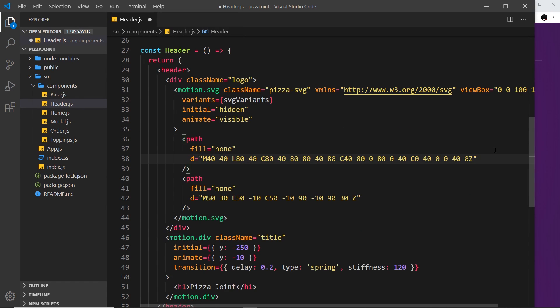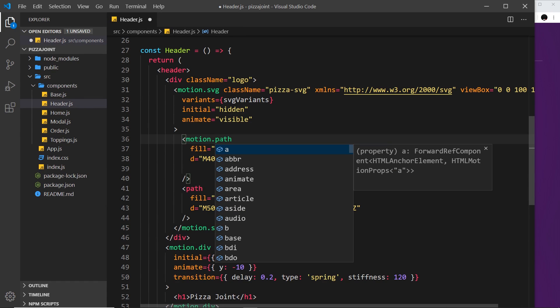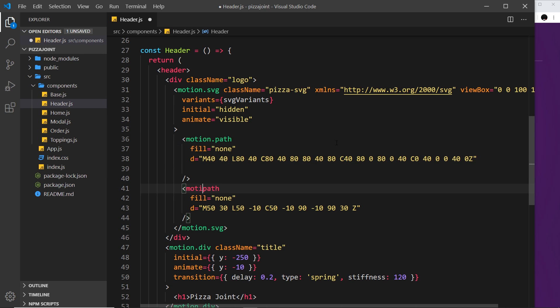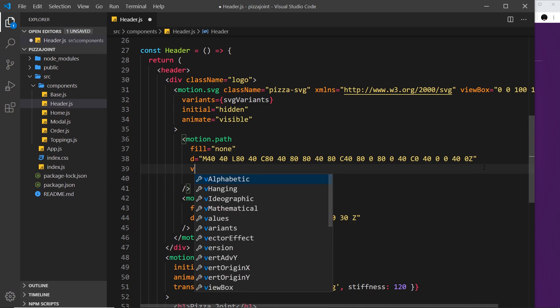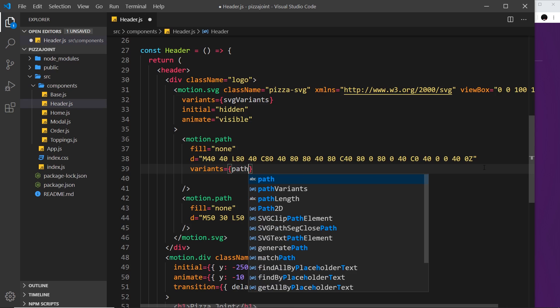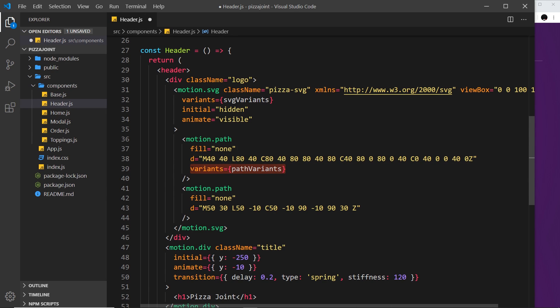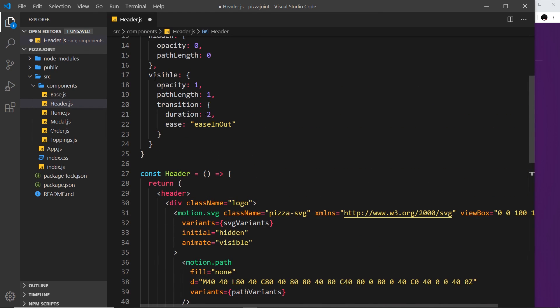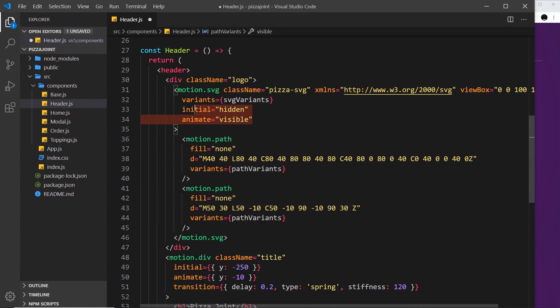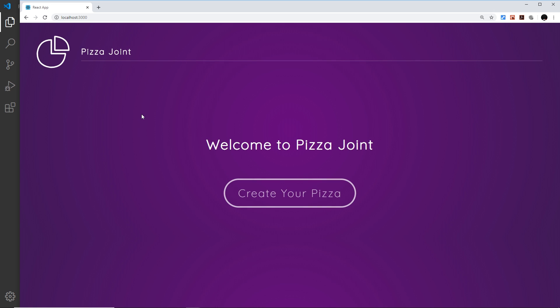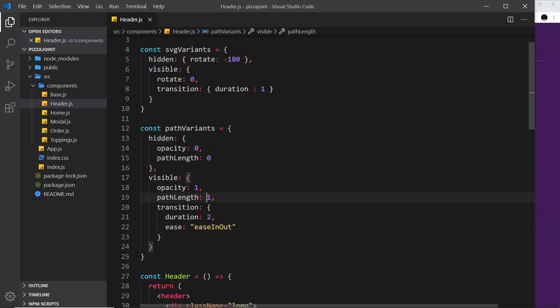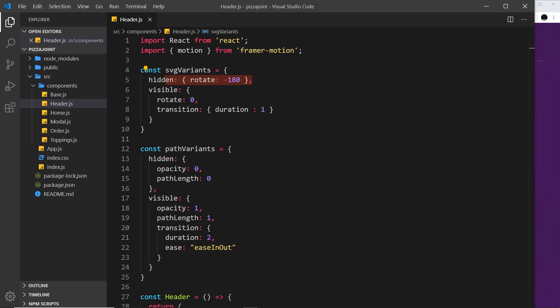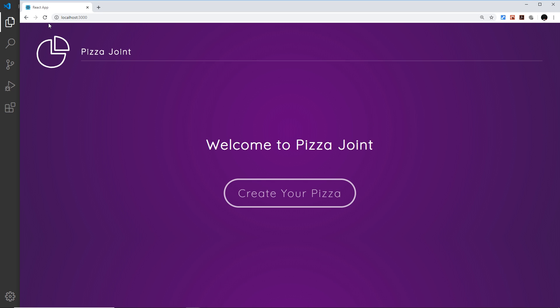Now let's apply these path variants to the path elements. We change each one to 'motion.path' — they're self-closing so no closing tag needed — and add a 'variants' attribute set to 'pathVariants' on both. We don't need to explicitly set 'initial' and 'animate' because they inherit those from the parent SVG element. Let me save, and now we can see it draws the SVG on the page — and that looks really nice. How simple was that to animate an SVG using just a couple of properties: opacity, path length, and rotate.